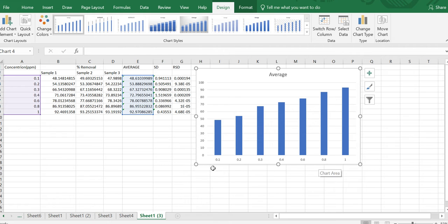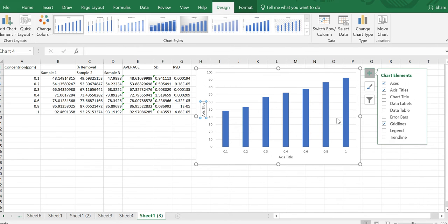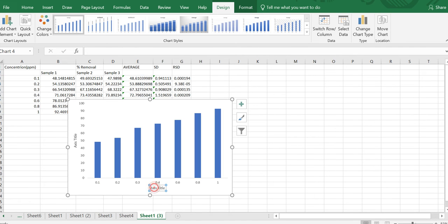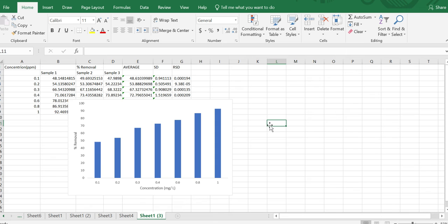If you need to add a title to the graph, click the plus sign and click Axis Title. If you want to remove the chart title, unmark it and it will be removed automatically. Also unmark Gridlines to remove the lines in the graph. On the x-axis you can write your axis title — for example, if you are using concentration data in mg/L or ppm. On the y-axis you can write percentage removal. Keep in mind that when you have more than one sample, you need to use the average value of percentage removal, not a single value.